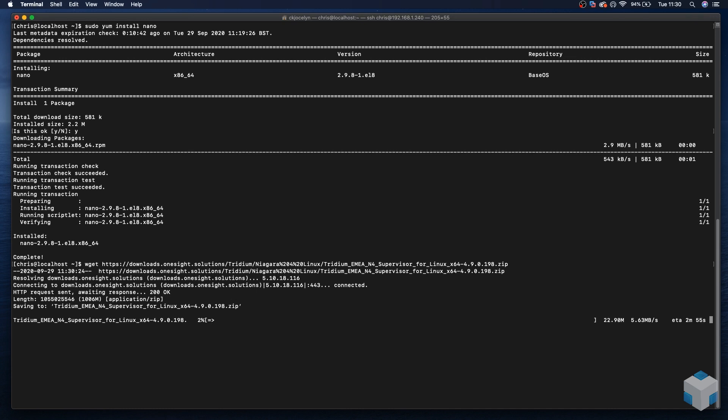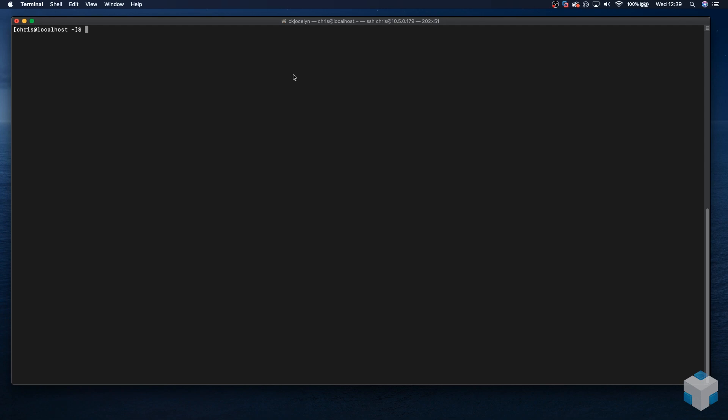We're good to download the installer. Okay, we'll let that download and come back when that's complete. Okay, now we have that downloaded, we will run through the install process.